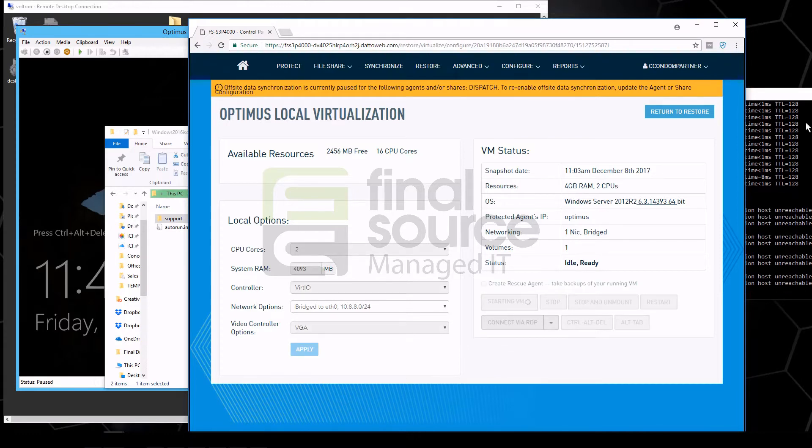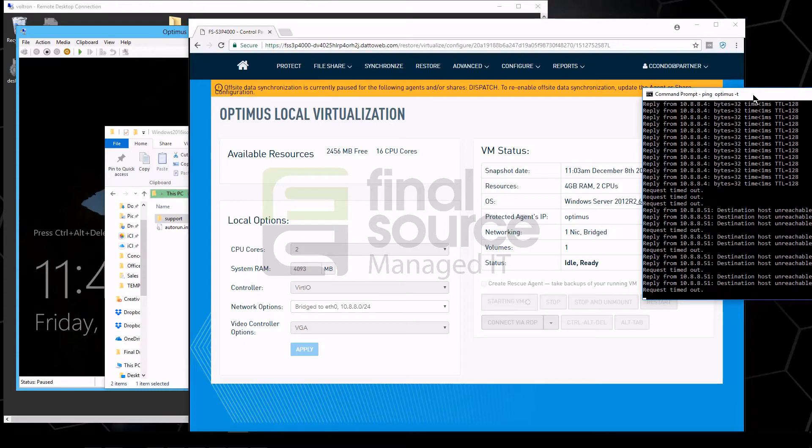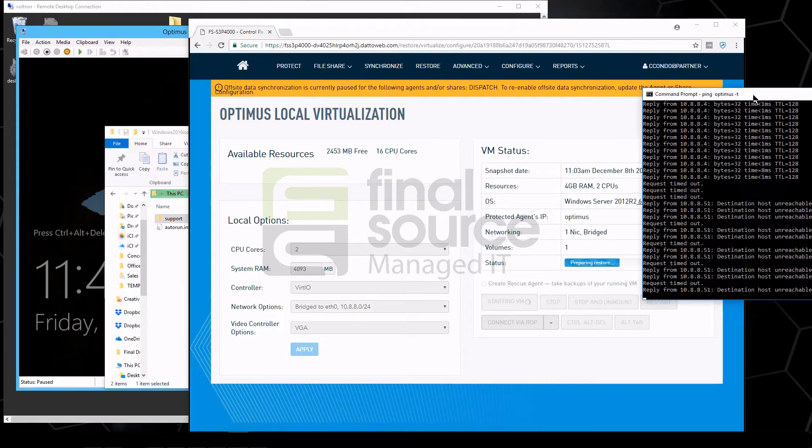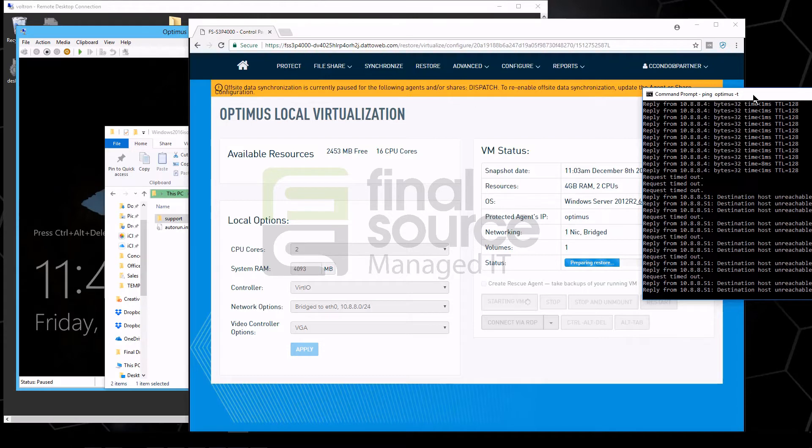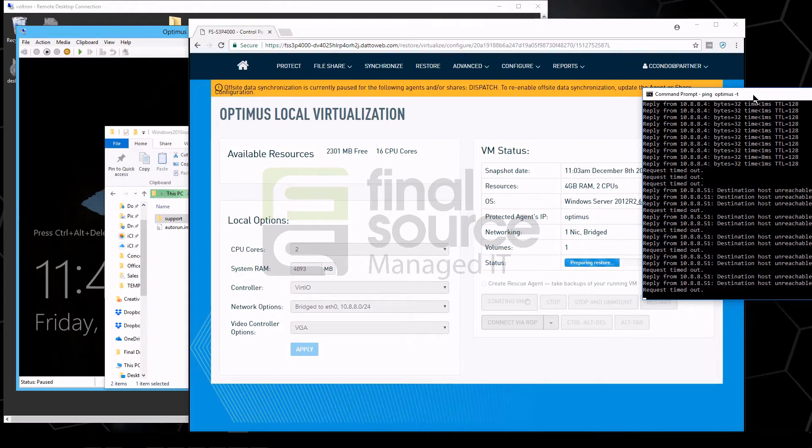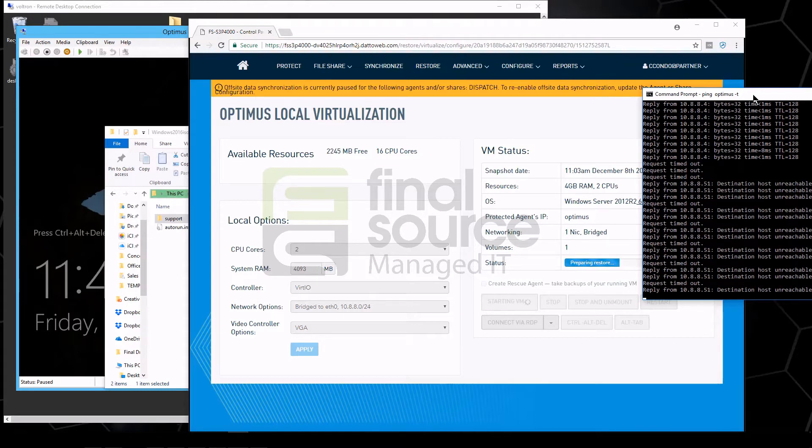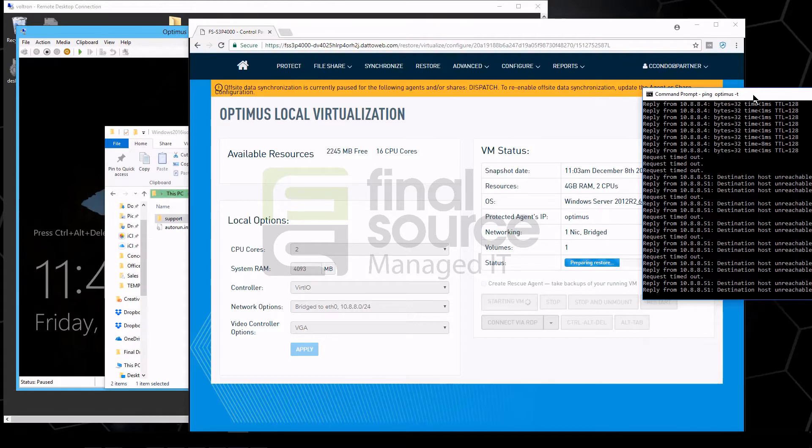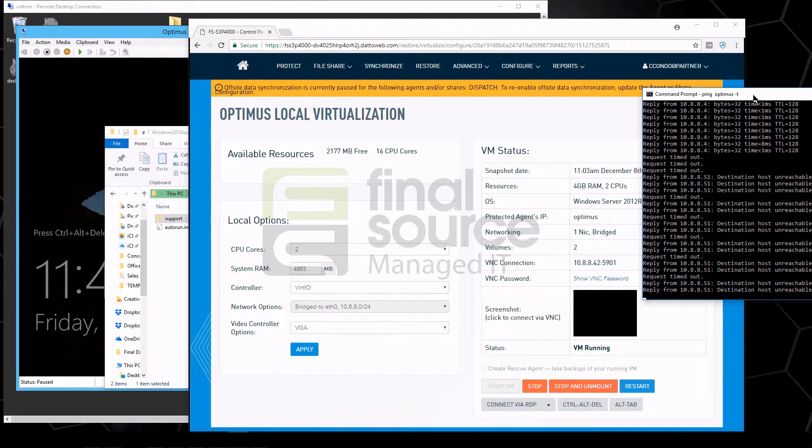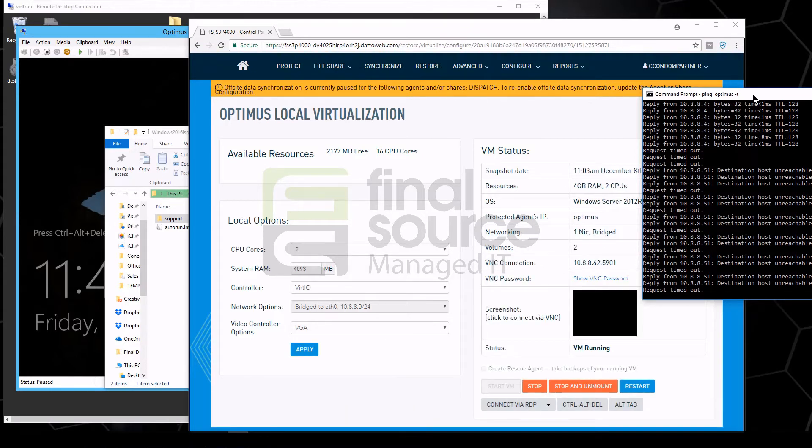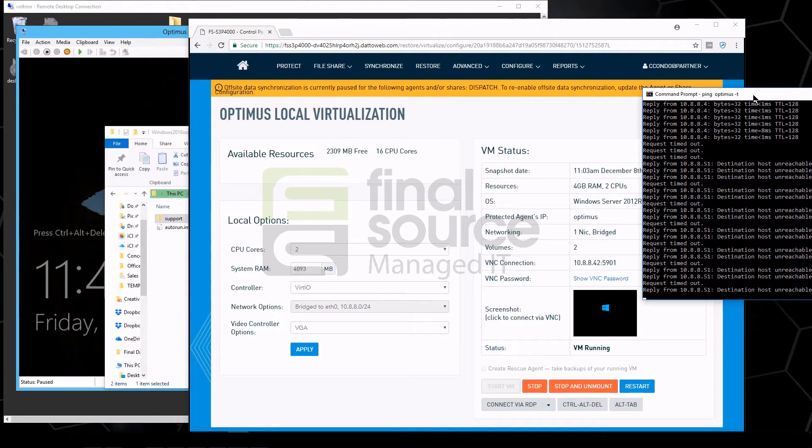Now this is actually going to recover the failed virtual machine on the Datto device itself. So if this were an actual dedicated physical server not in a virtualized environment, you wouldn't have to actually have another server sitting around. You could actually just restore to the Datto. Depending on the Datto, you can restore one or more virtual machines.